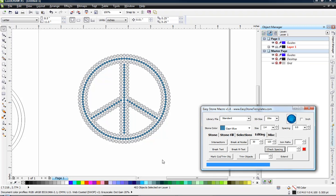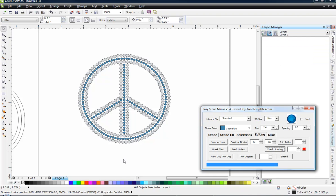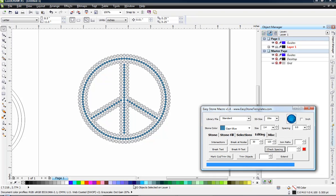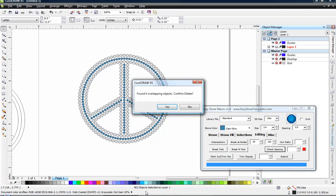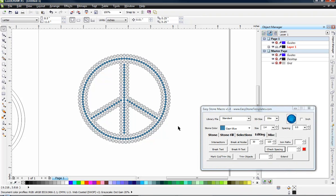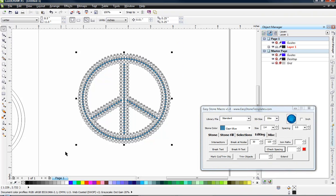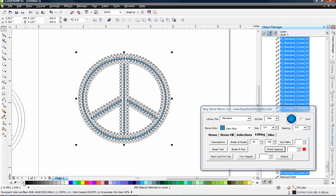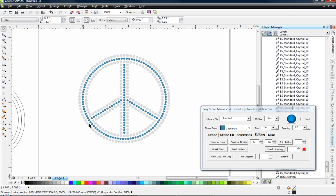Again, we have a progress bar that shows us how far along the process is. We have a lot of stones, 402 stones in this design. See that right here? It says 402 objects. So we had four overlapping objects, so we'll go ahead and delete those. And again, we'll select the whole design, right click for no outline on our stones. And there is our finished product. Looks pretty good, right?